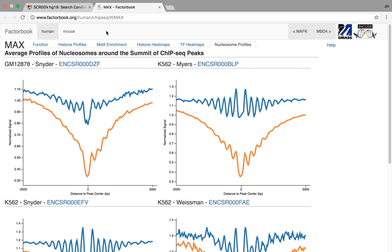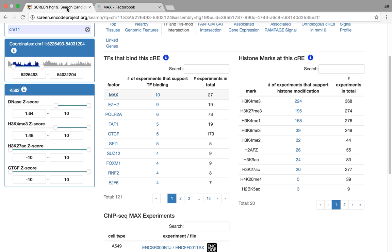As you can imagine, the CREs and the motifs are very important, they're very deeply interrelated and very important, so one of the things I'm working on now is integrating FactorBook deeper into SCREEN. But as a separate tool, at least it stands alone right now and lets you investigate some things.